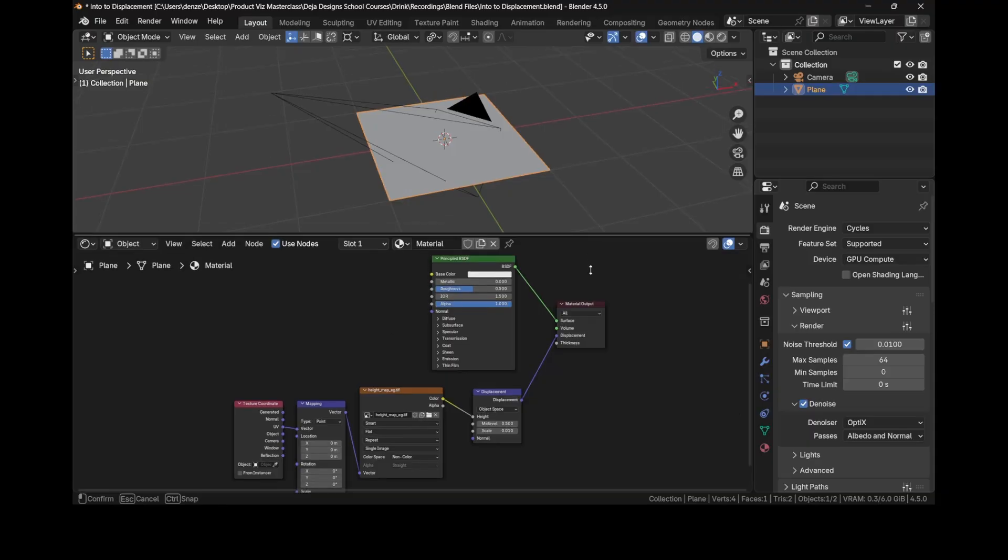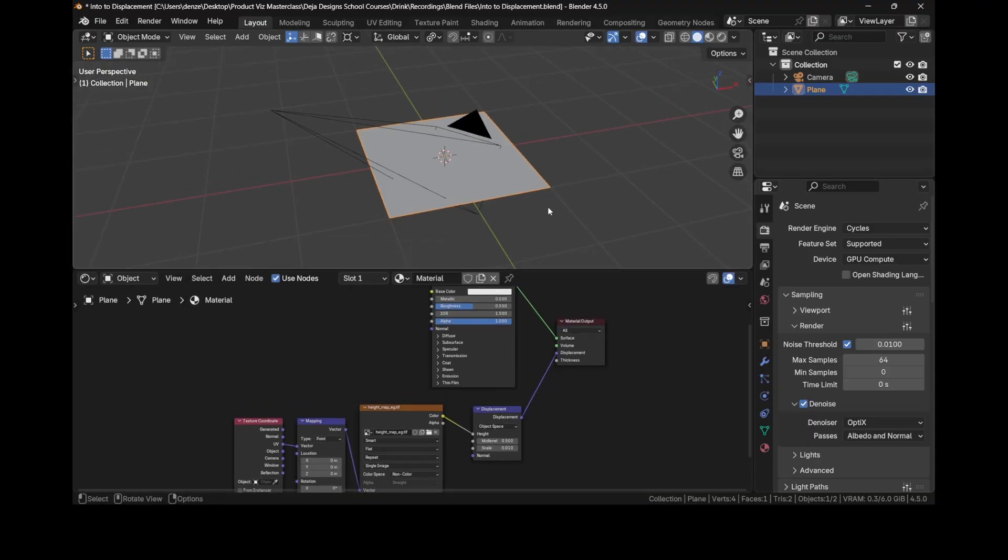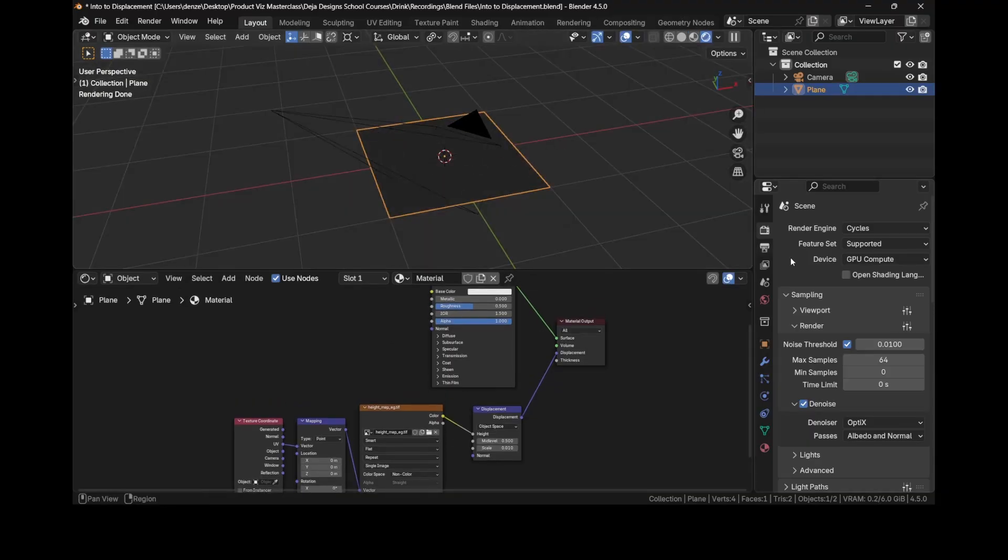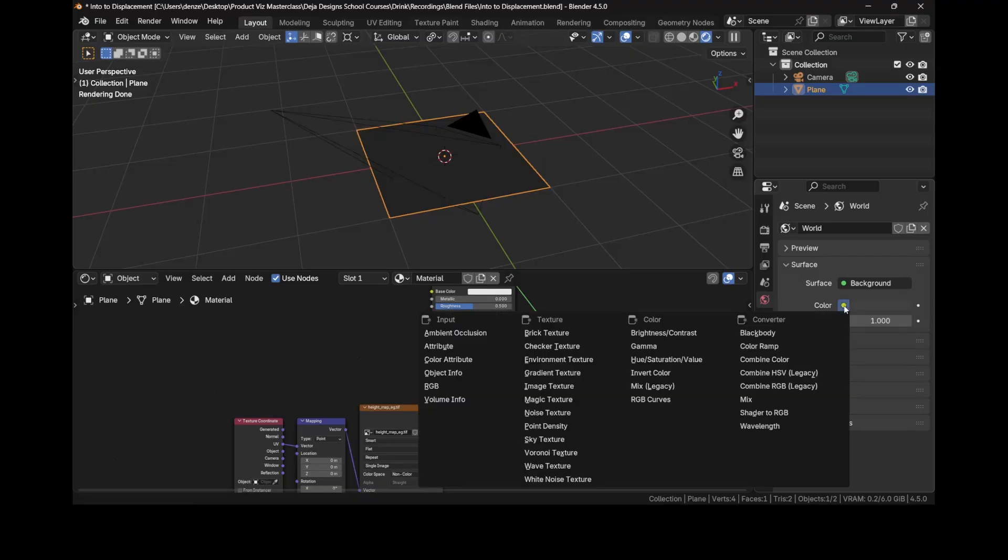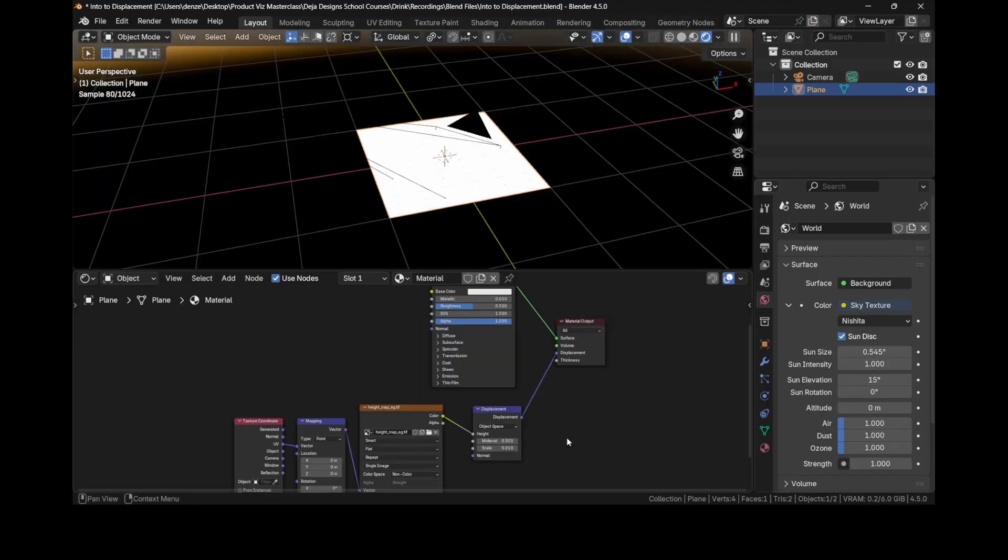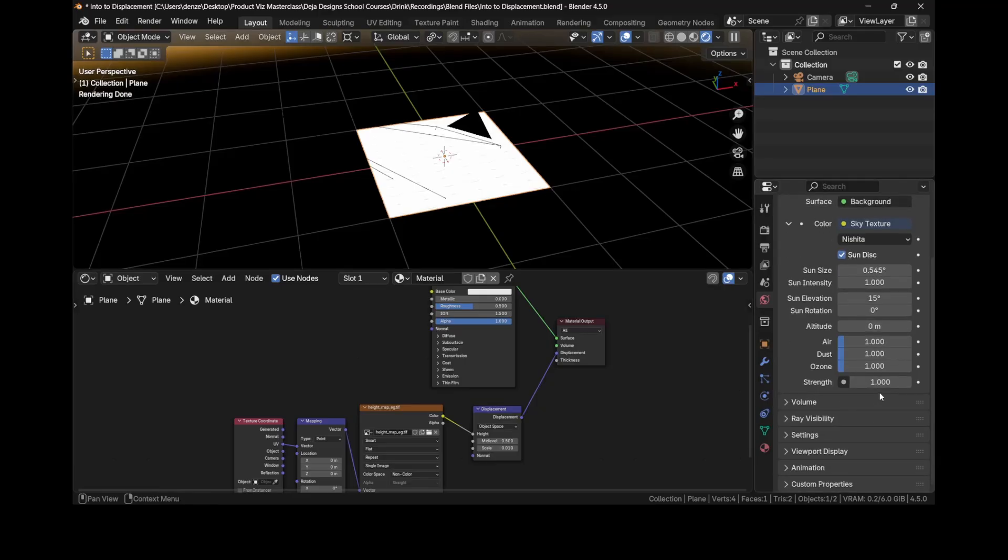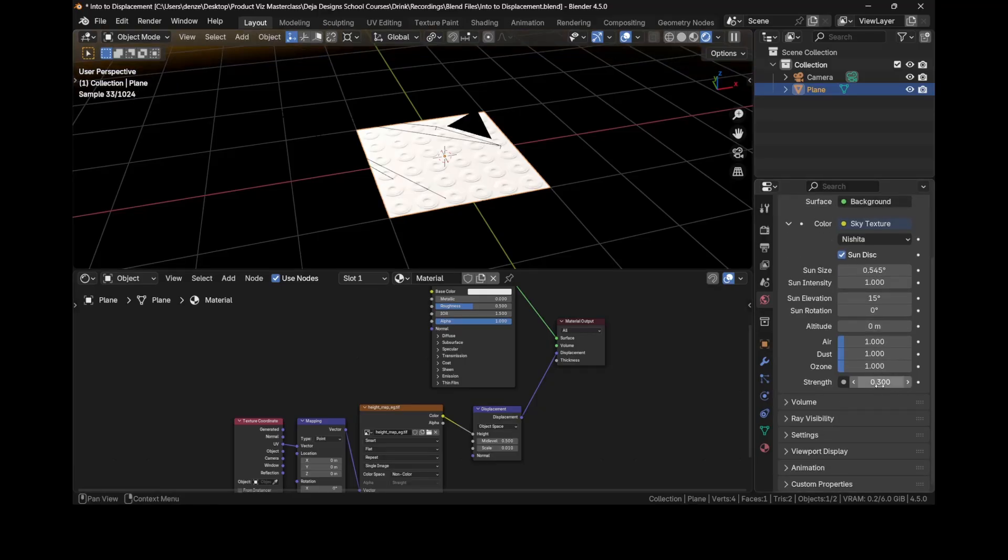Let's see what we have. Press Z and go to render view. Let's go across to the world properties and give it a texture. Click on the yellow dot and give it a sky texture. It's a bit bright, so I usually change the strength from one to 0.3 and I do the same thing for the intensity.